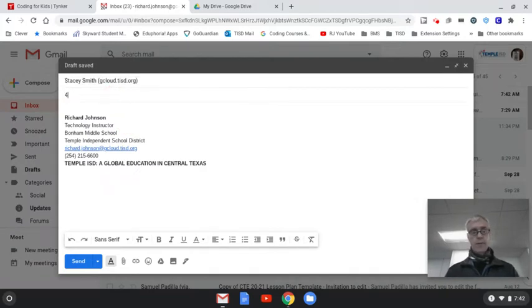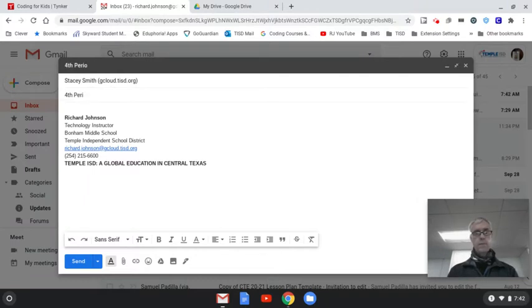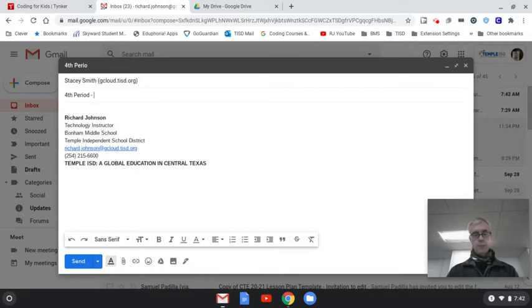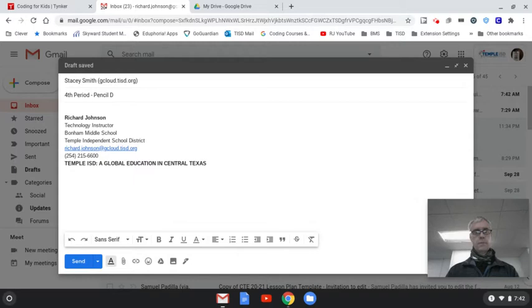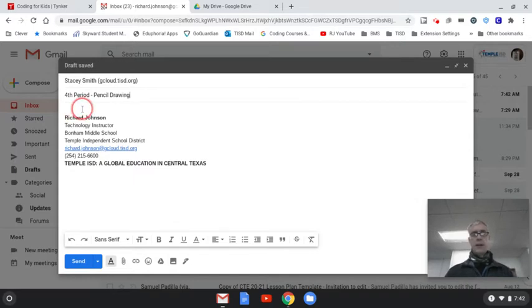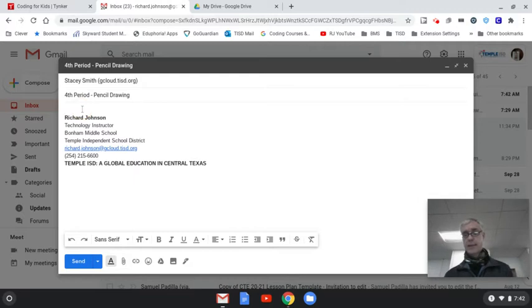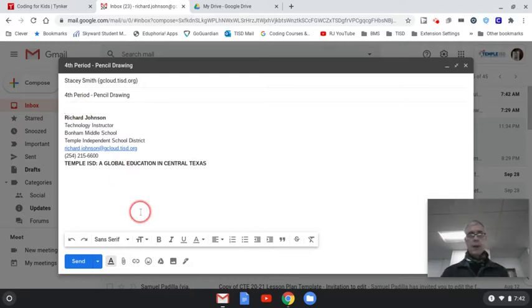So let's say fourth period, and then you could say pencil drawing. Then you might even want to say, hey, here's my assignment, something like that.